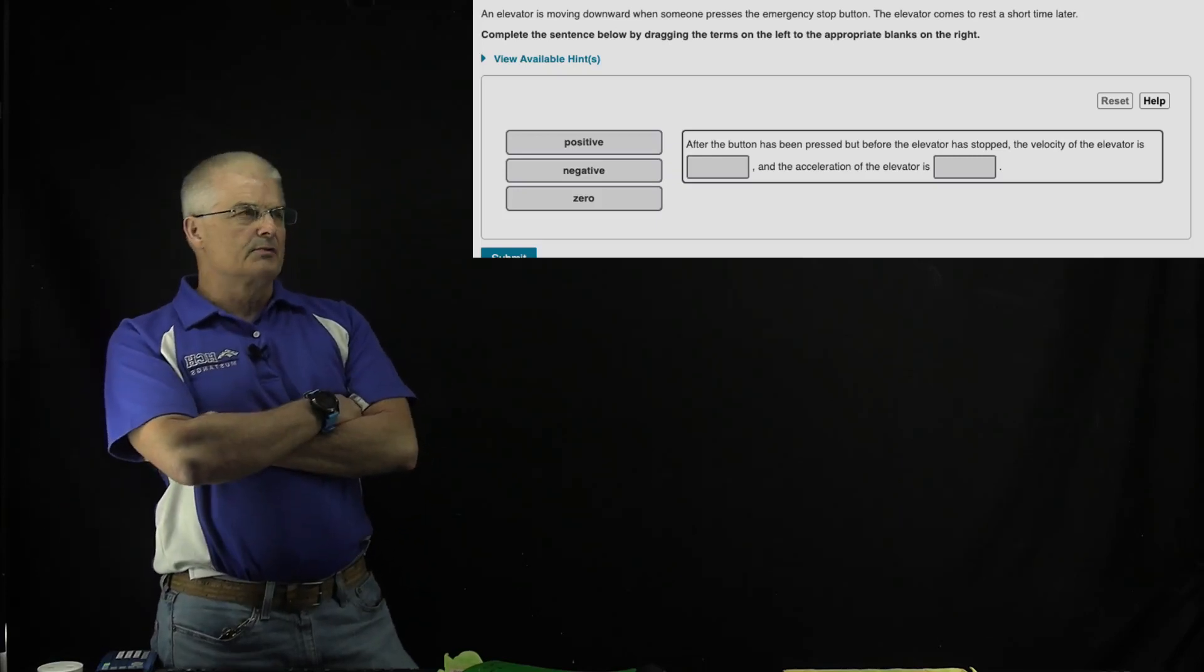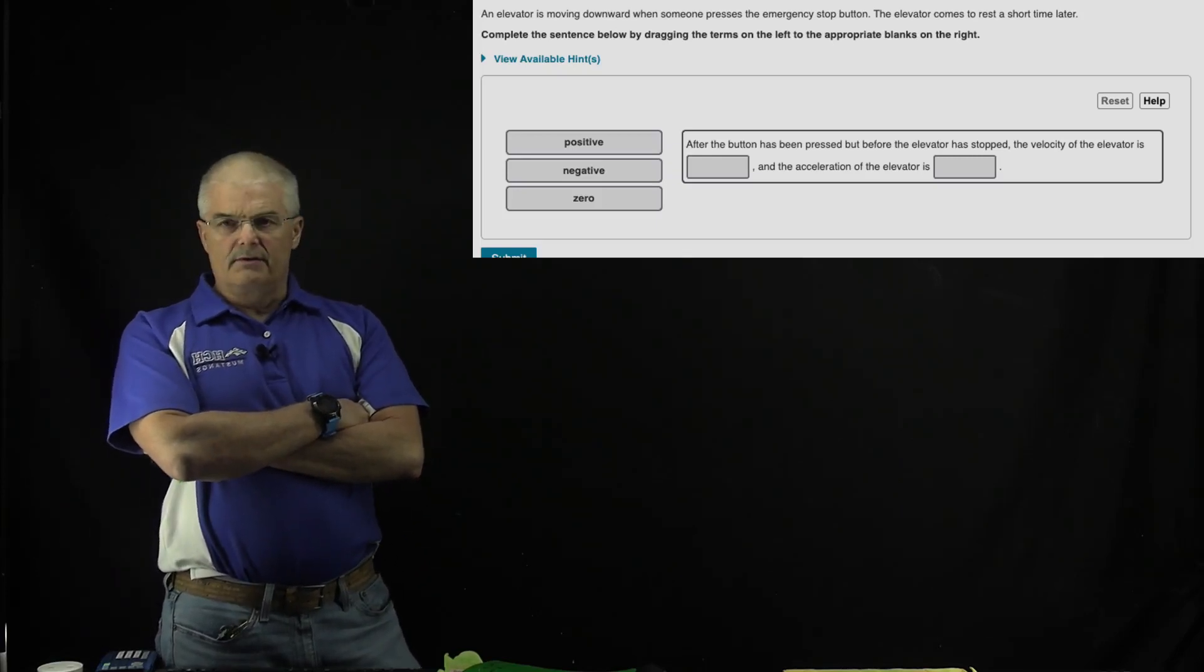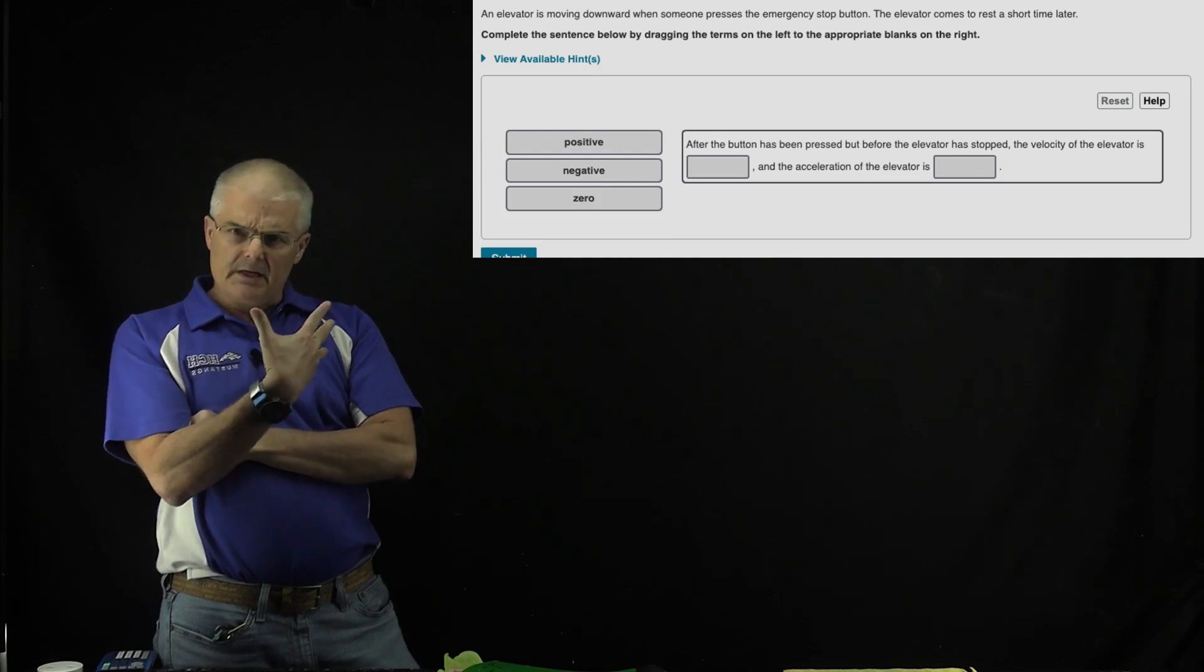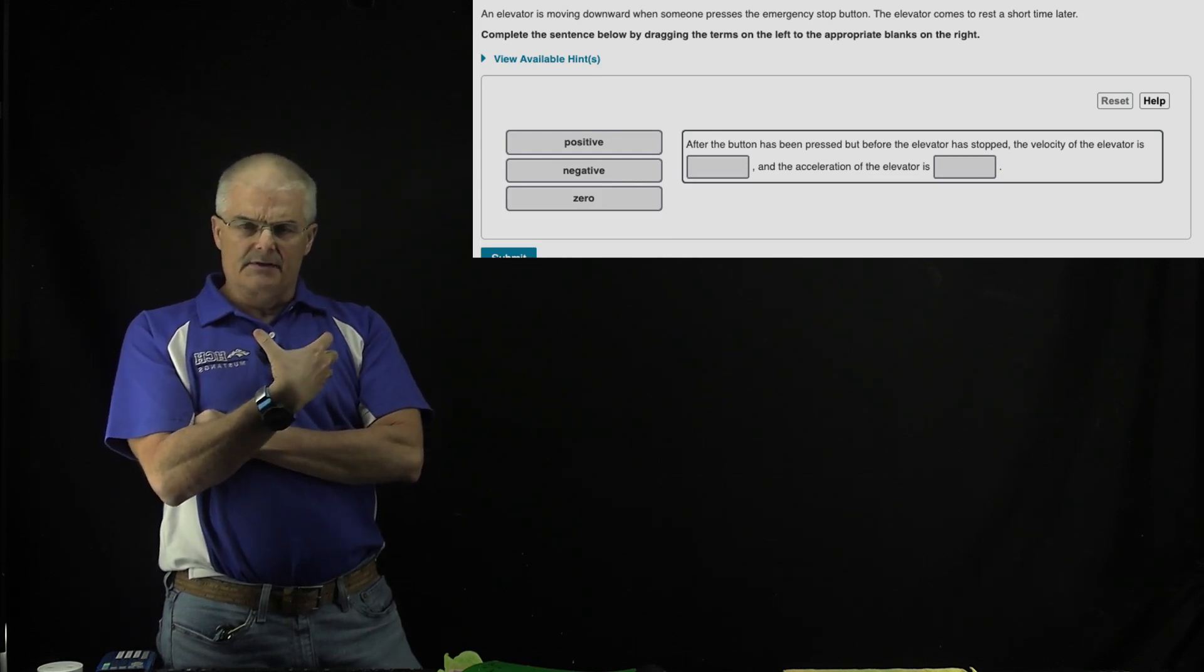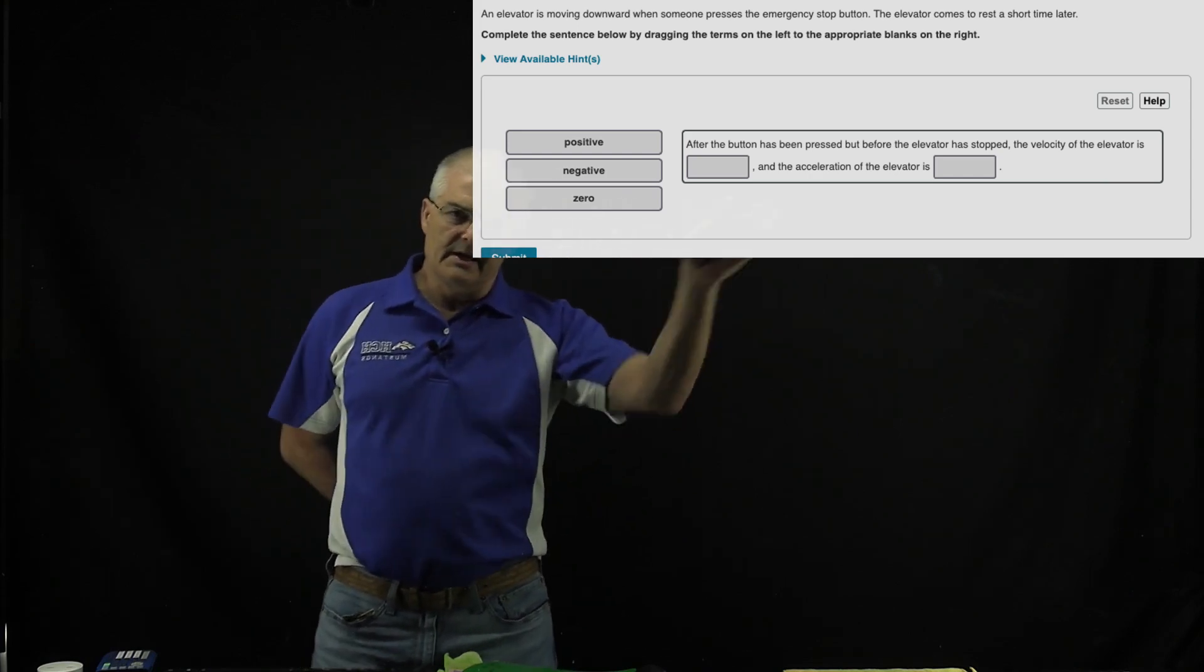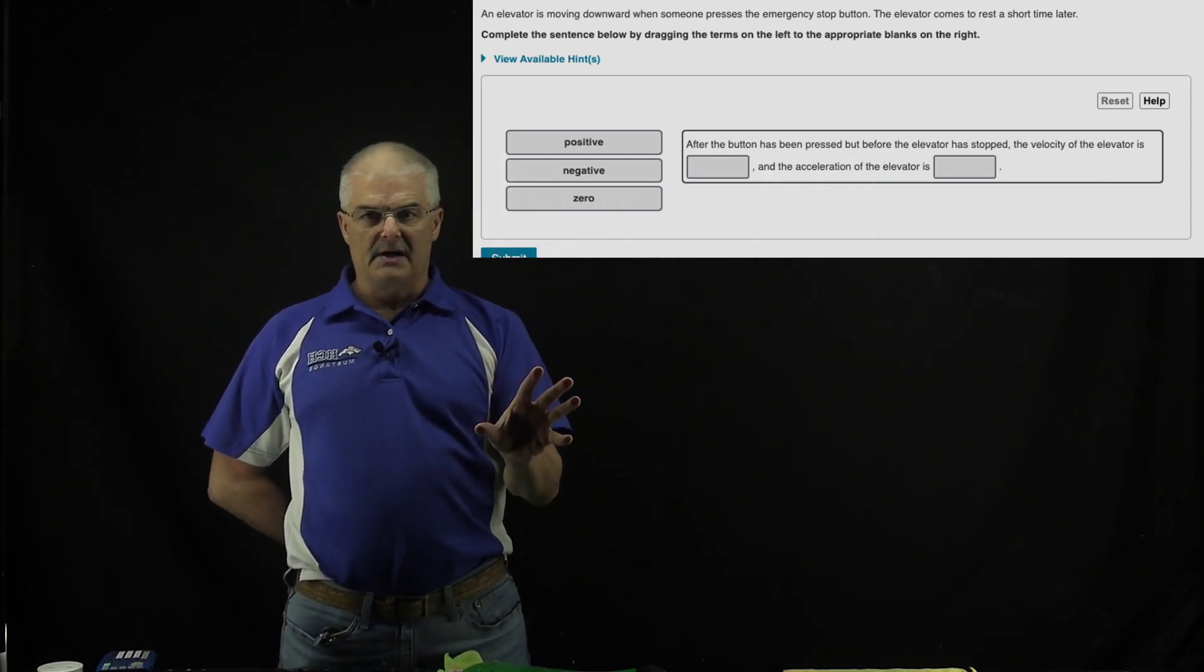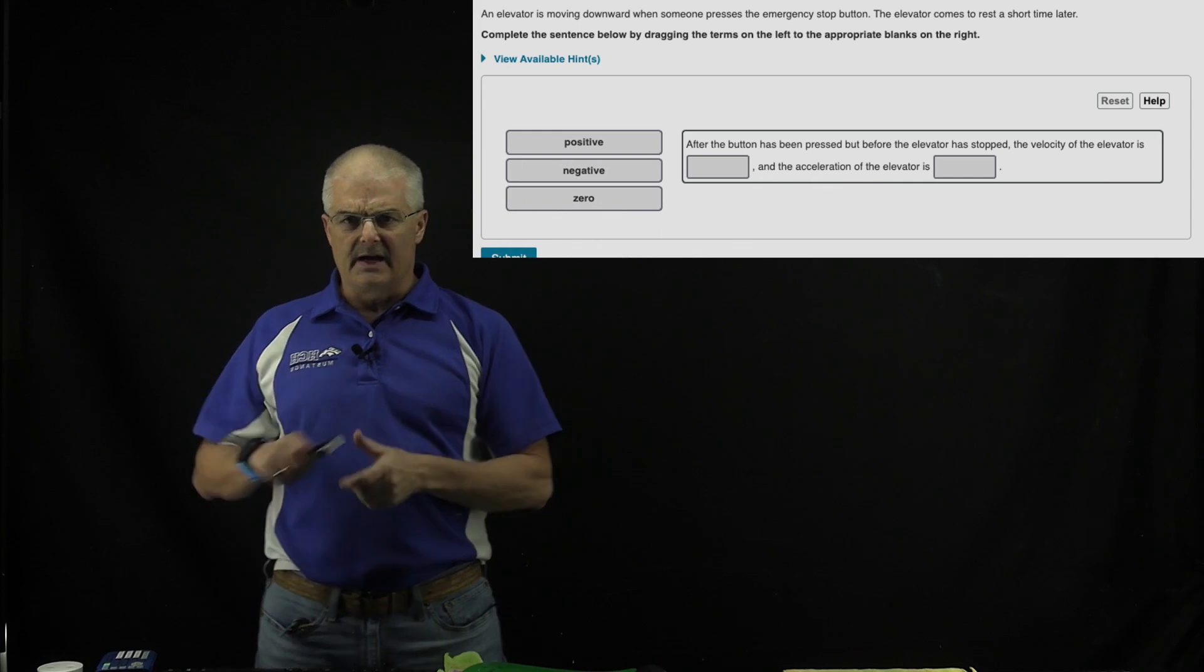In this question, it's really important, as you've watched the videos before, to think about the meaning of positive and negative acceleration. You're going to drag positive, negative, or zero into each of these boxes. We've got an elevator moving downward.